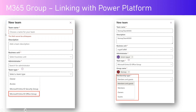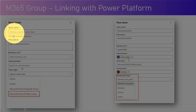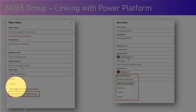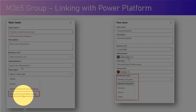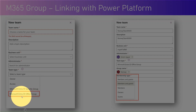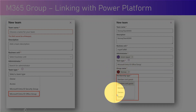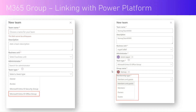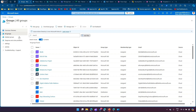When you create a new team in Power Platform, you need to specify the team name, description, business unit, and administrator, and select the team type as 'Microsoft Entra ID Office Group'. It will then prompt you to select a group name that has already been created, provided it is connected to your Azure Active Directory. Now let's jump into the demo.